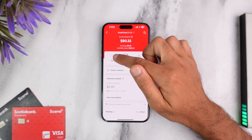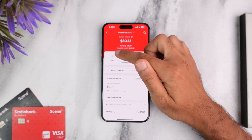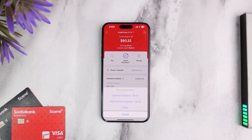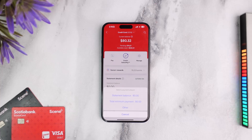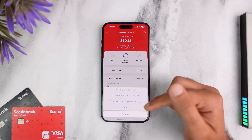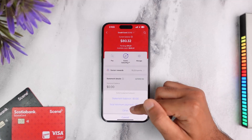If you look closely, you can see the option Pay, which is right over here. Simply tap on it and it will provide you three different options: you can either pay the statement balance, pay the total minimum payment, or pay a custom amount.